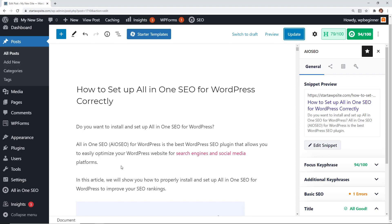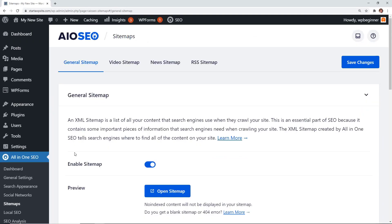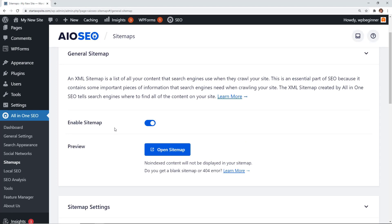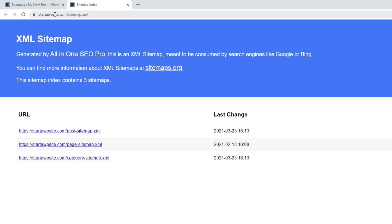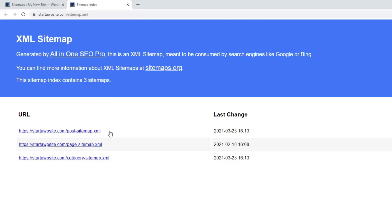Next, let's look at the All-in-One SEO XML sitemap. Go to All-in-One SEO > Sitemaps — this is a critical part of SEO. An XML sitemap is a file that lists all of your website content in XML format so that search engines like Google can easily discover all your posts and content and index them in search results. By default it's enabled, and you can open it in a new window to see what it looks like.